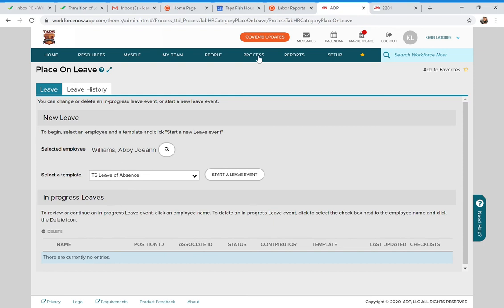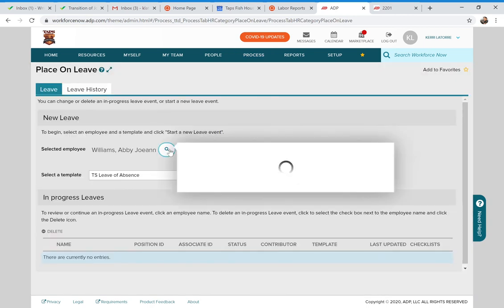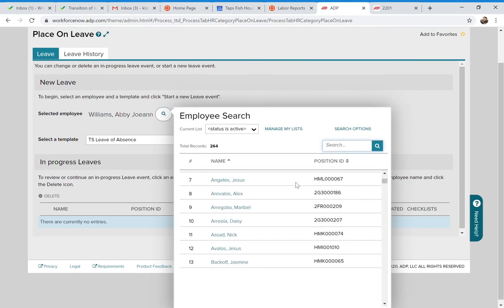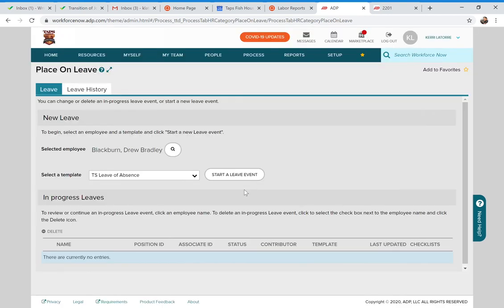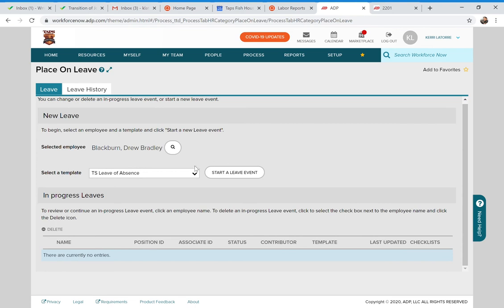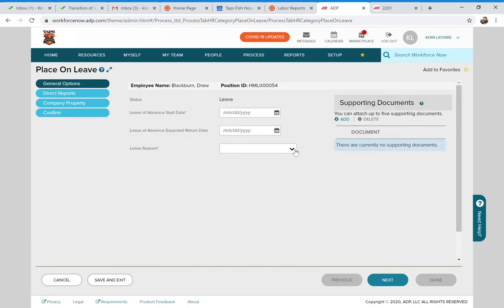To place an employee on leave, go to Process, then HR, then Place on Leave. Under Selected Employee, click the search and select from your employee list. Once selected, click 'Start a Leave Event.' The leave template will open — anything with an asterisk is required. You'll enter the date of leave, the leave reason from the dropdown, and attach the doctor's notification. There's also a date of return field.